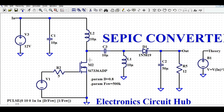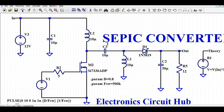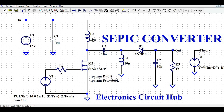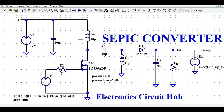One disadvantage of the SEPIC converter is that it uses two inductors — L2 and L3. Also, since the load current has to flow through capacitor C2, it must be bulky, expensive, able to withstand high current, and must be non-polarized. This capacitor plays a vital role in the SEPIC converter.